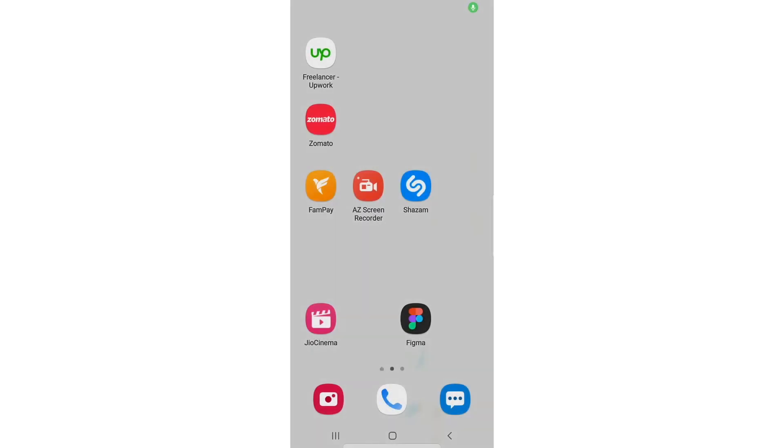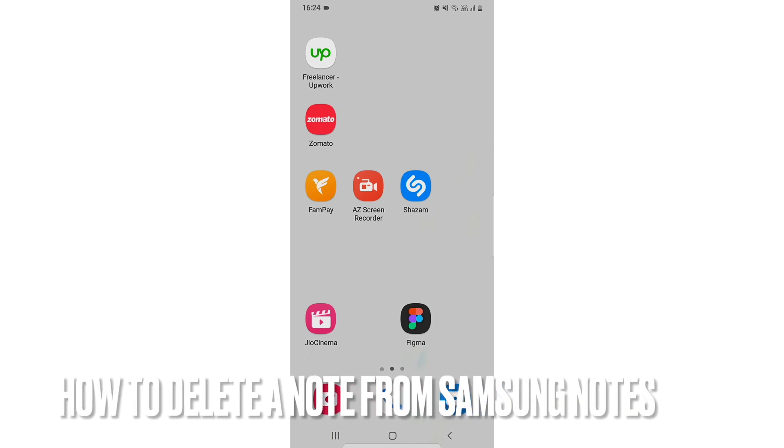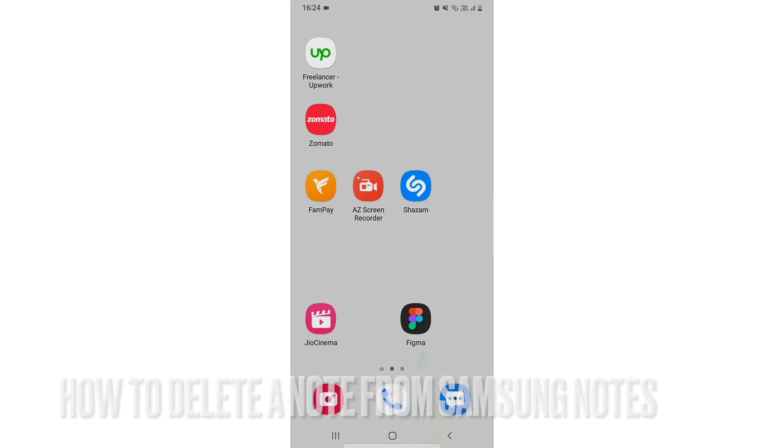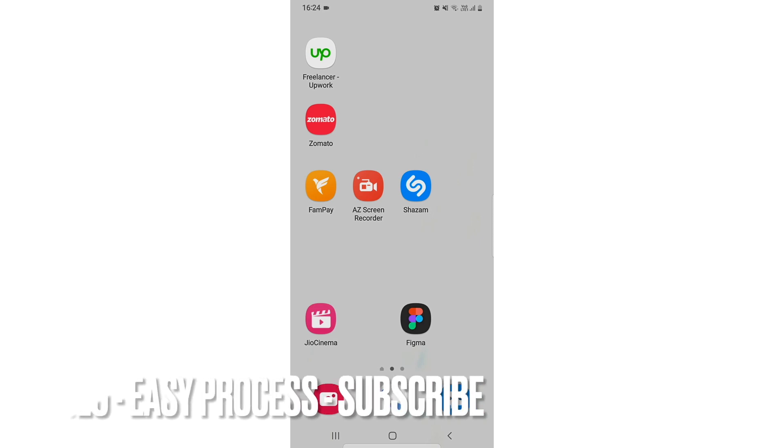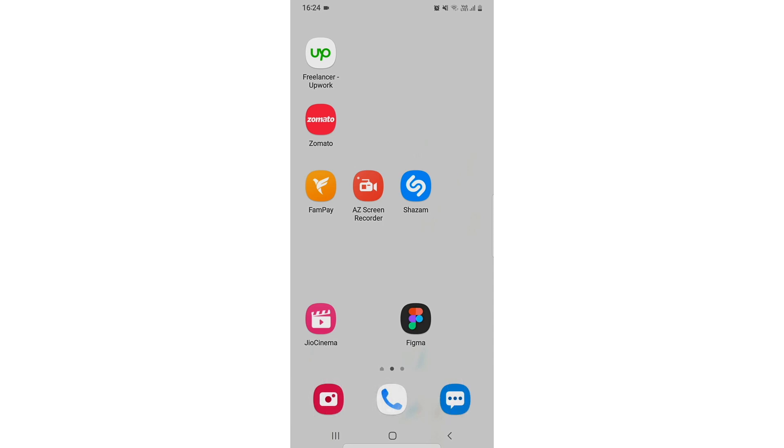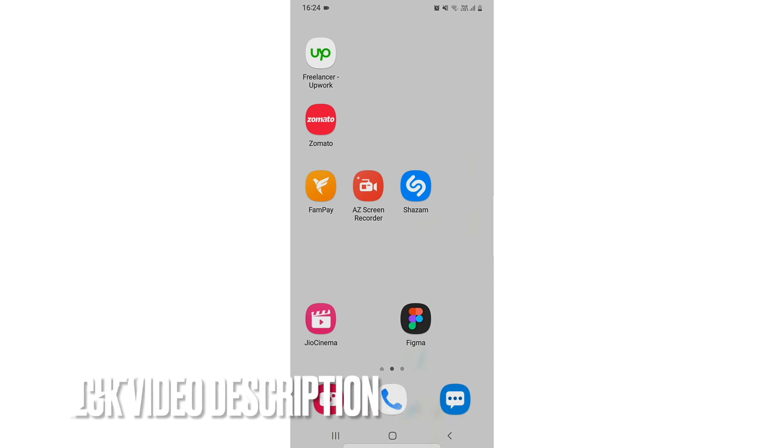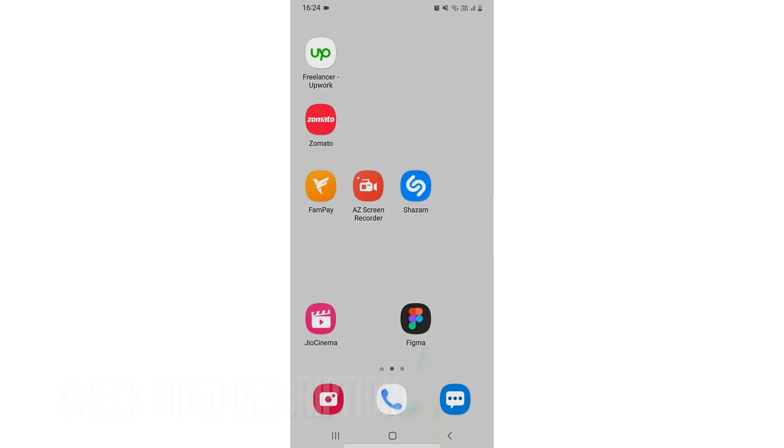Hi, welcome back guys. Today we're going to talk about how to delete a note from Samsung Notes. Maybe you have more notes and you need to delete some of them, so I'm going to show you how you can do that. You can check the video description where I'll leave written instructions.